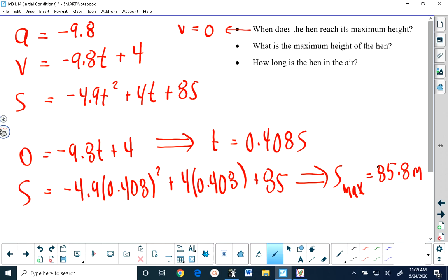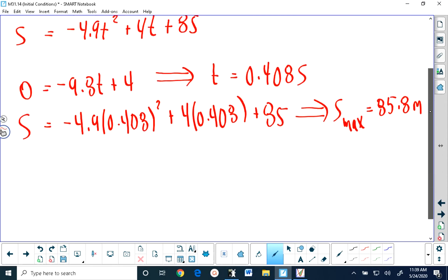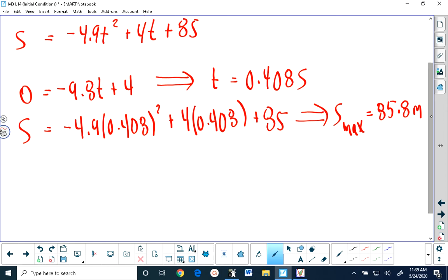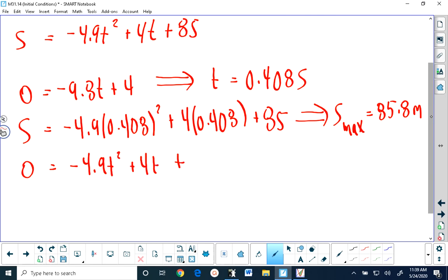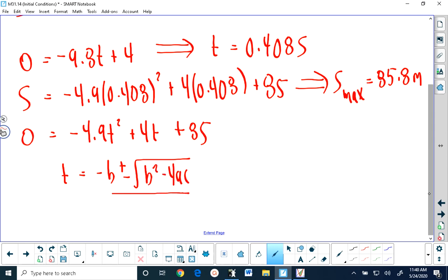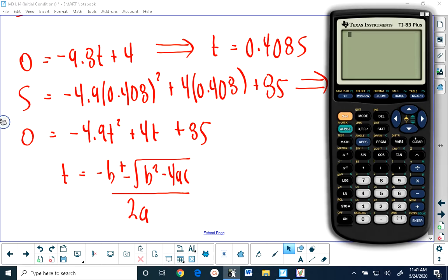The last thing we are asked to do is find out how long the hen is in the air — so at what time does the hen reach the ground? That means that s equals 0. The position when it reaches the ground is 0, so if we solve this equation, what we will be finding is how long the hen is in the air. I doubt very much that this is factorable, so I would use the quadratic formula. t equals negative b plus or minus the square root of b squared minus 4ac, all over 2a. Let me calculate b squared minus 4ac: I have 4 squared minus 4 times a, which is negative 4.9, times c, which is 85, which gives me 1682.